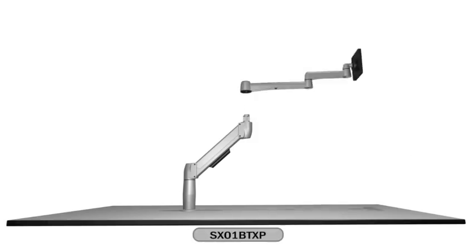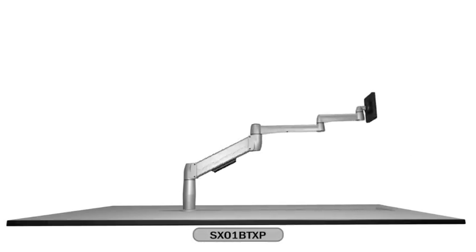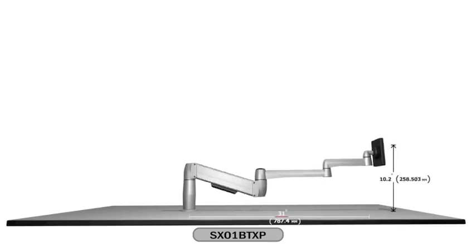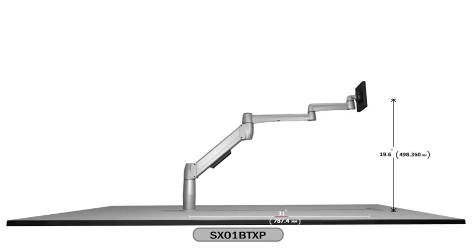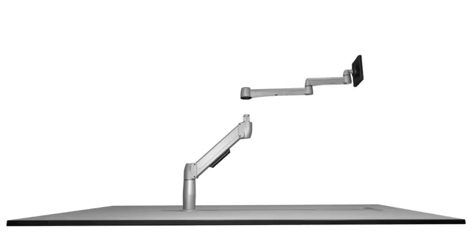Get even more reach and height with the Spacearm long extended. 31 inches of reach and a vertical range of motion between 6.4 inches and 20.2 inches.